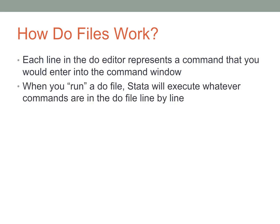Each line that you enter into a DO file represents a command that you would have run and finished by hitting enter. When you run a DO file, Stata executes each line of your DO file line by line.